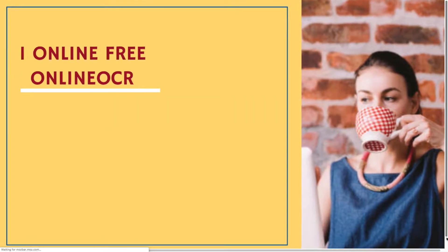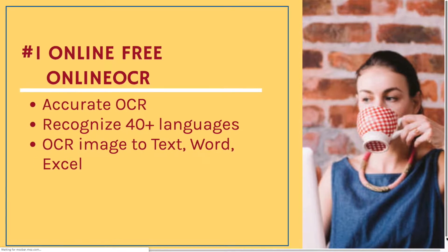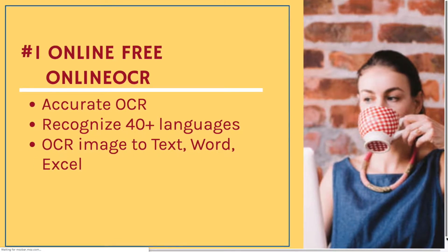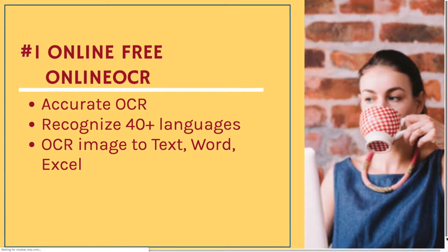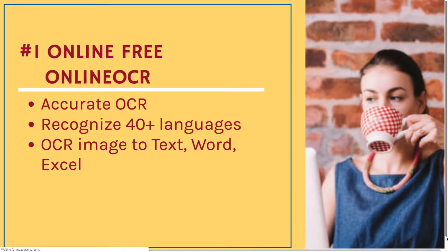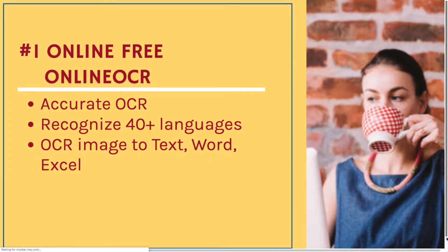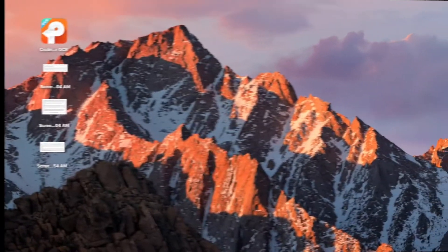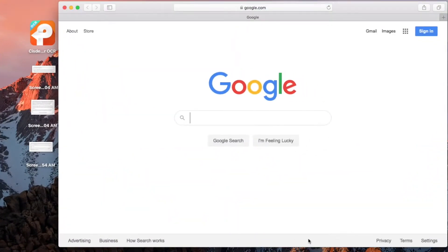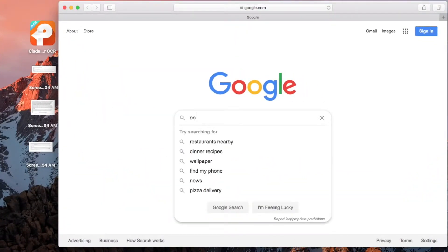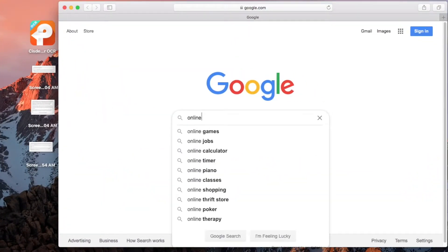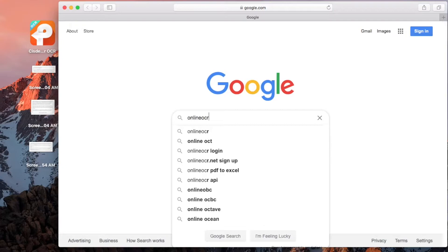First, we will use an online free tool. It is Online OCR. Go to Google, type Online OCR and visit the website.